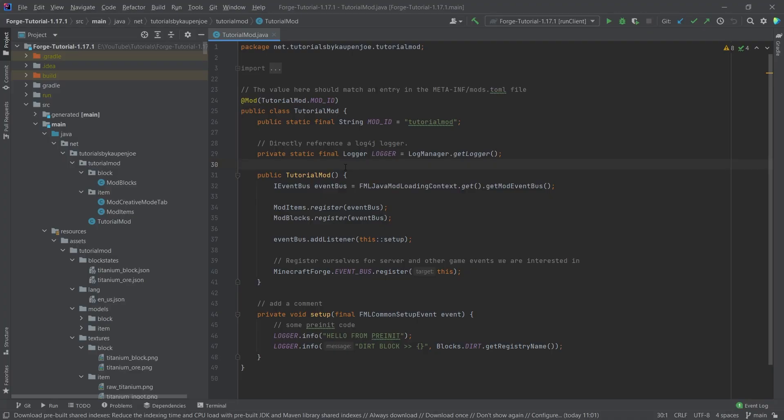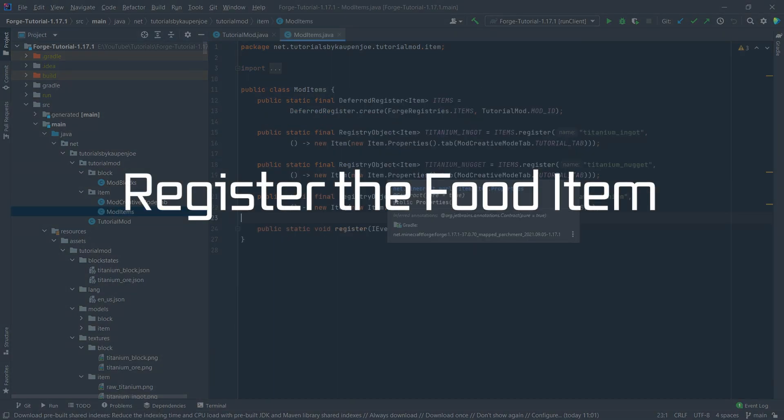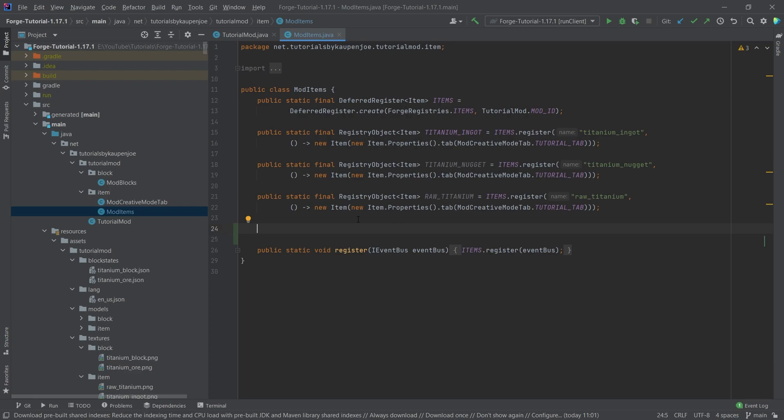All right, we find ourselves back in IntelliJ once more. And by the way, yes, tomatoes are fruits. However, you shouldn't put them in a fruit salad. With that information armed, we can open our tutorial mod class and add our tomato to the game. So we will simply